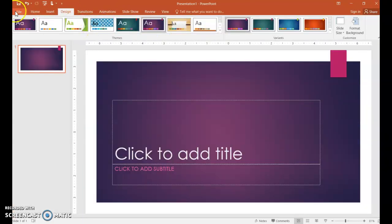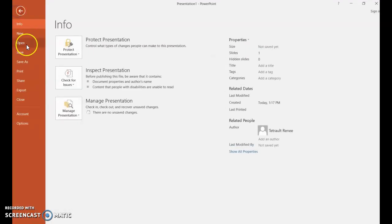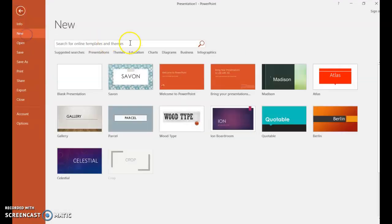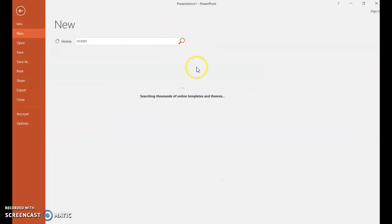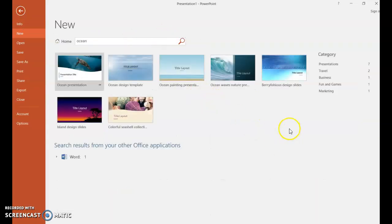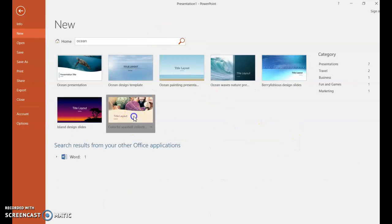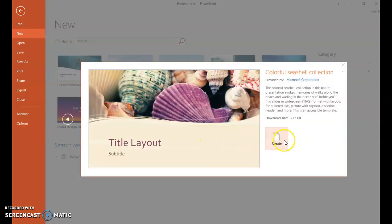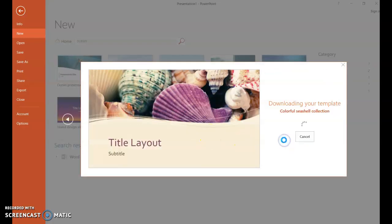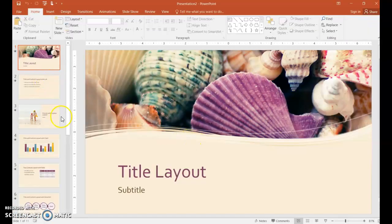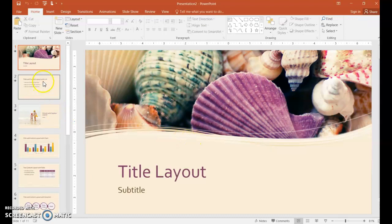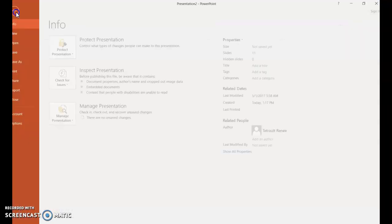But what I wanted to share with you, if you choose new and you actually type in a category, I typed in ocean, you could pick a theme of your choice and create. And it gives you quite a few slides and you can of course remove or change out the slides that you don't want.